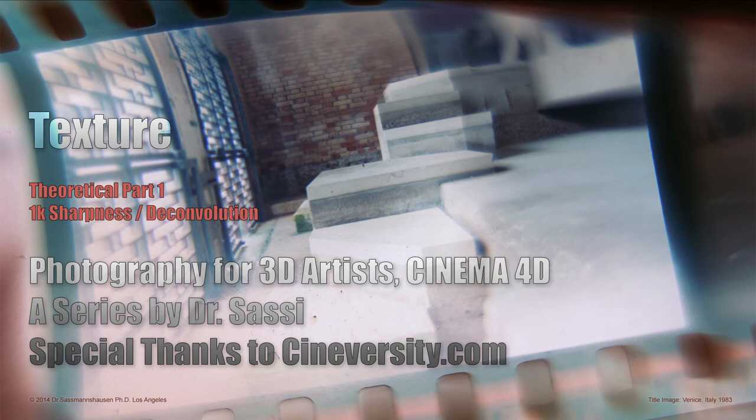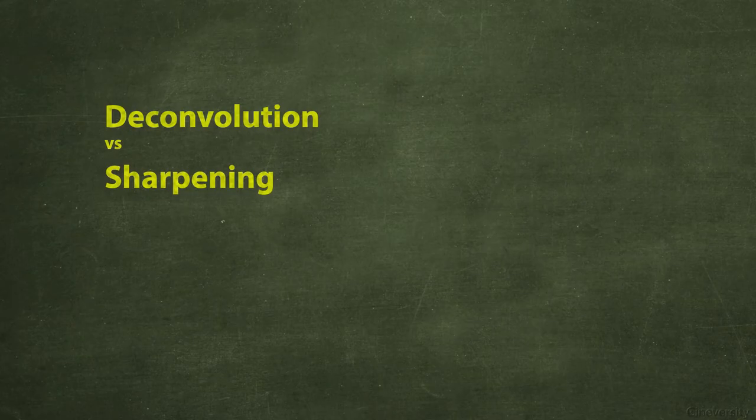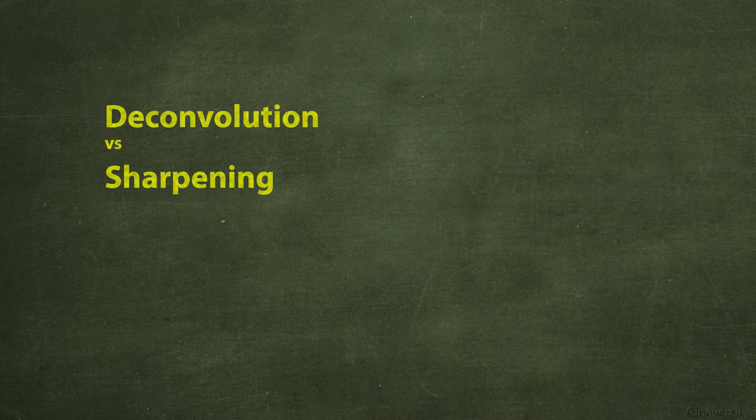Deconvolution versus sharpening or deconvolution and sharpening in combination together. Welcome to another episode of this series. I know it's long and I want to cover everything here. This is a series for people who start out with all this thing.